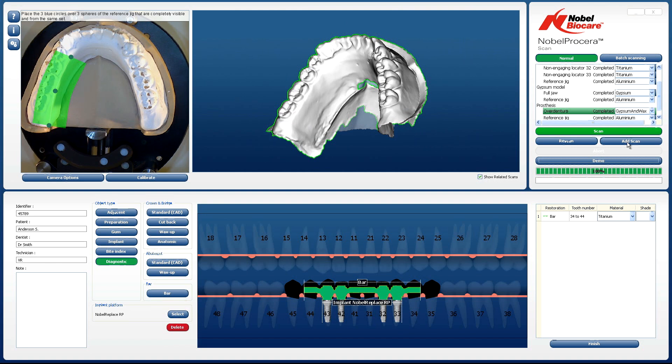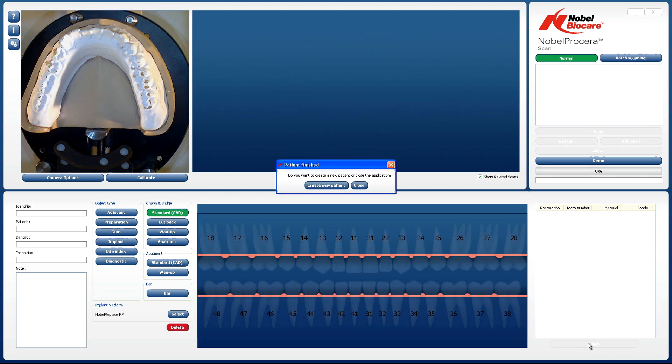When the scan is finished, click on the Finish button. Click on Close to start designing your framework.